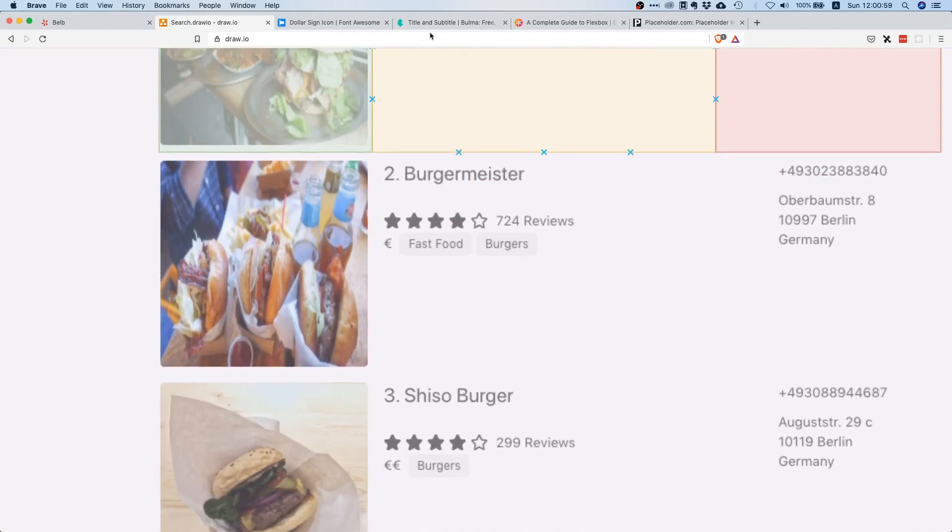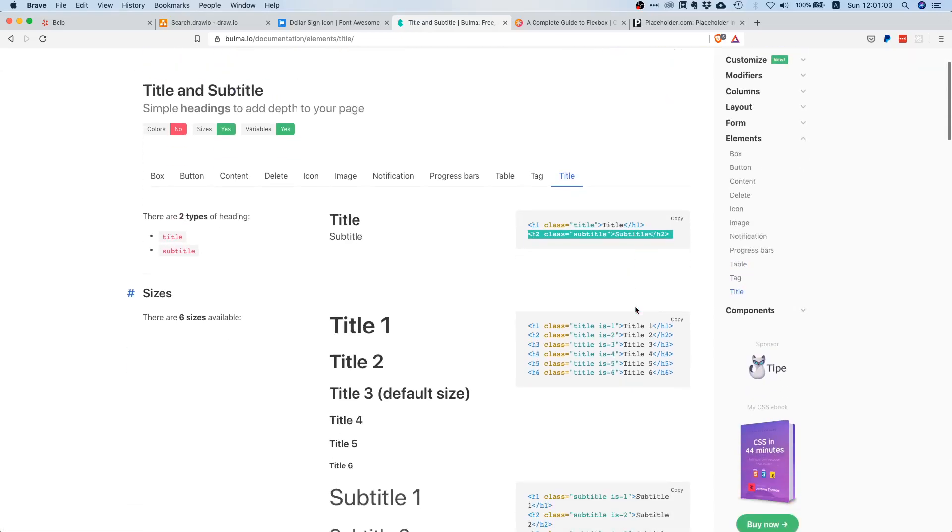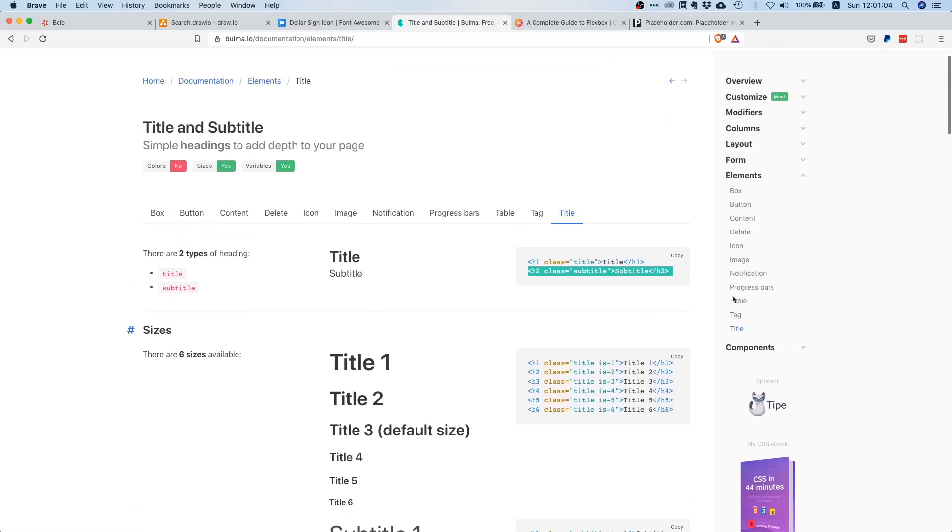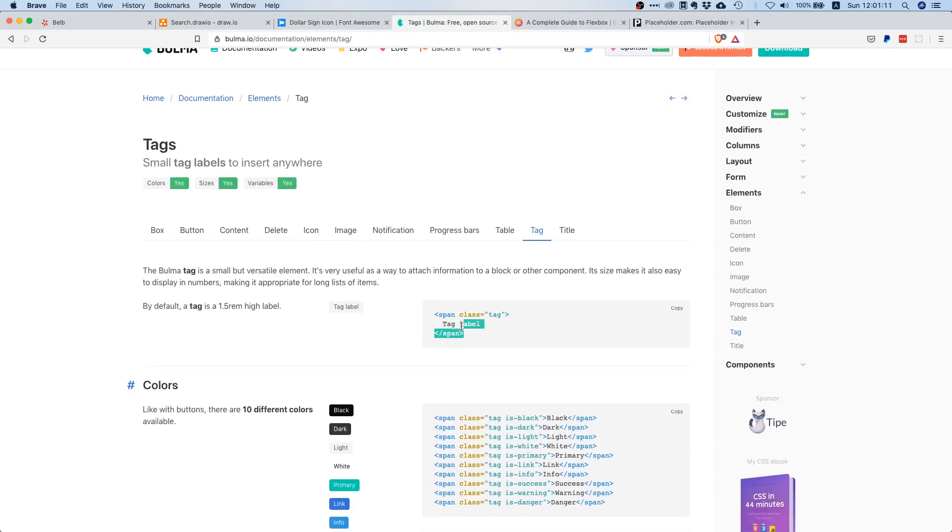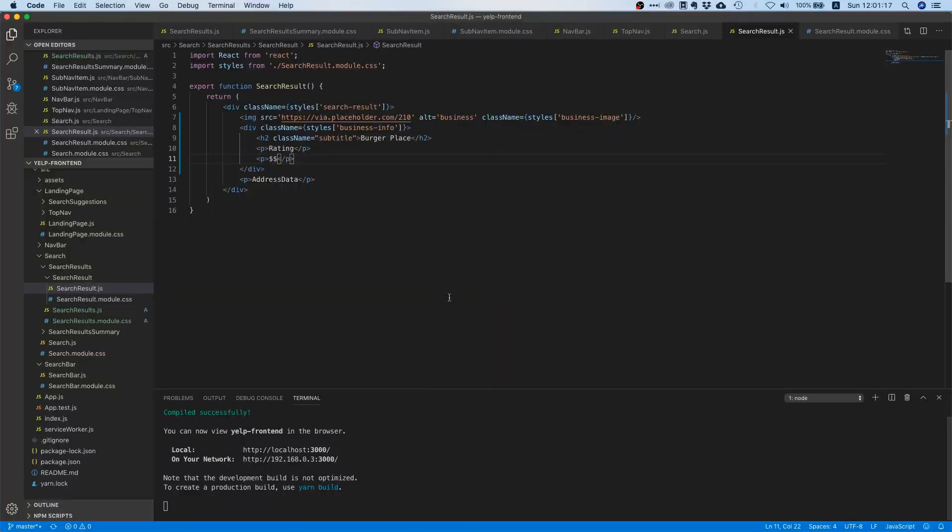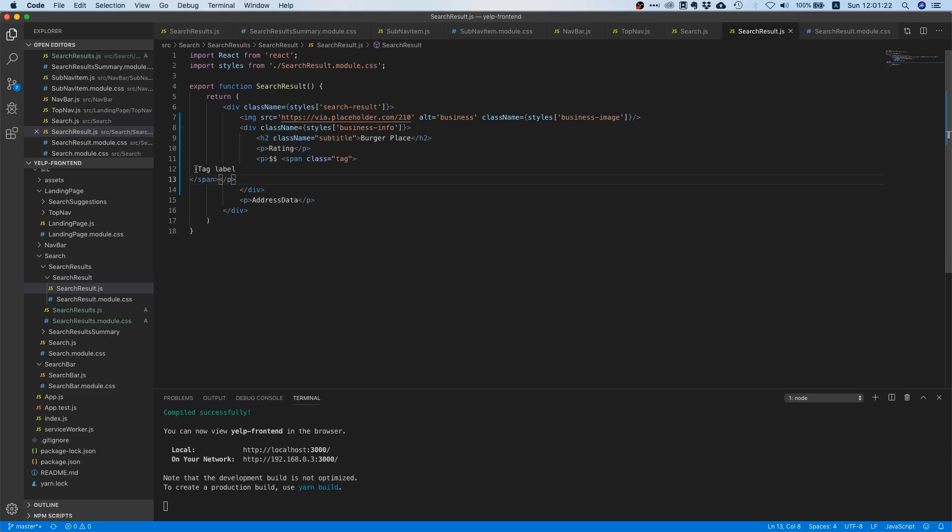Fortunately we already have these tag elements in Bulma. We can just go to tags under elements and here we see that it's just a span that has the class tag. That's pretty cool, super easy and straightforward. So let's add a space in here and let's just paste this.